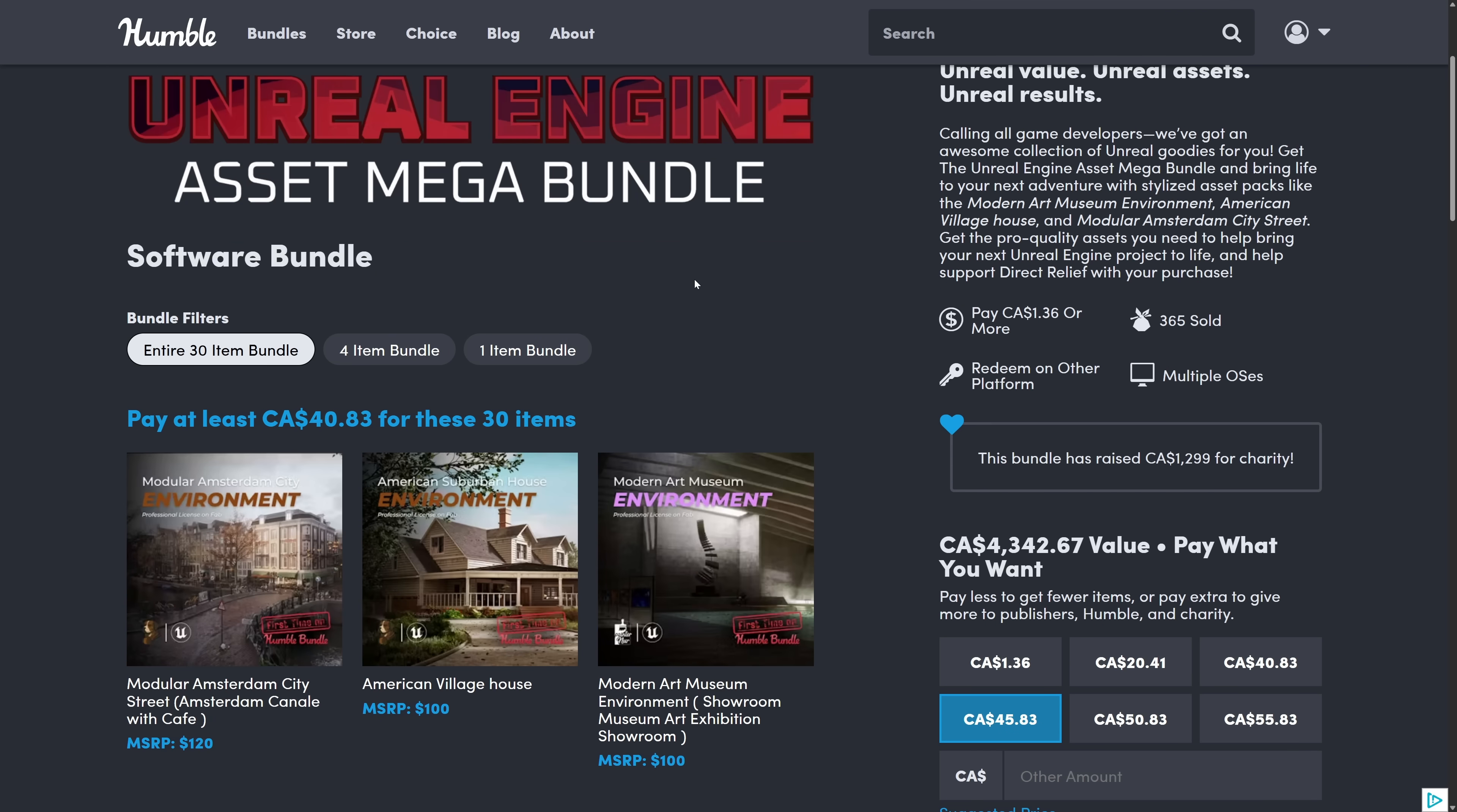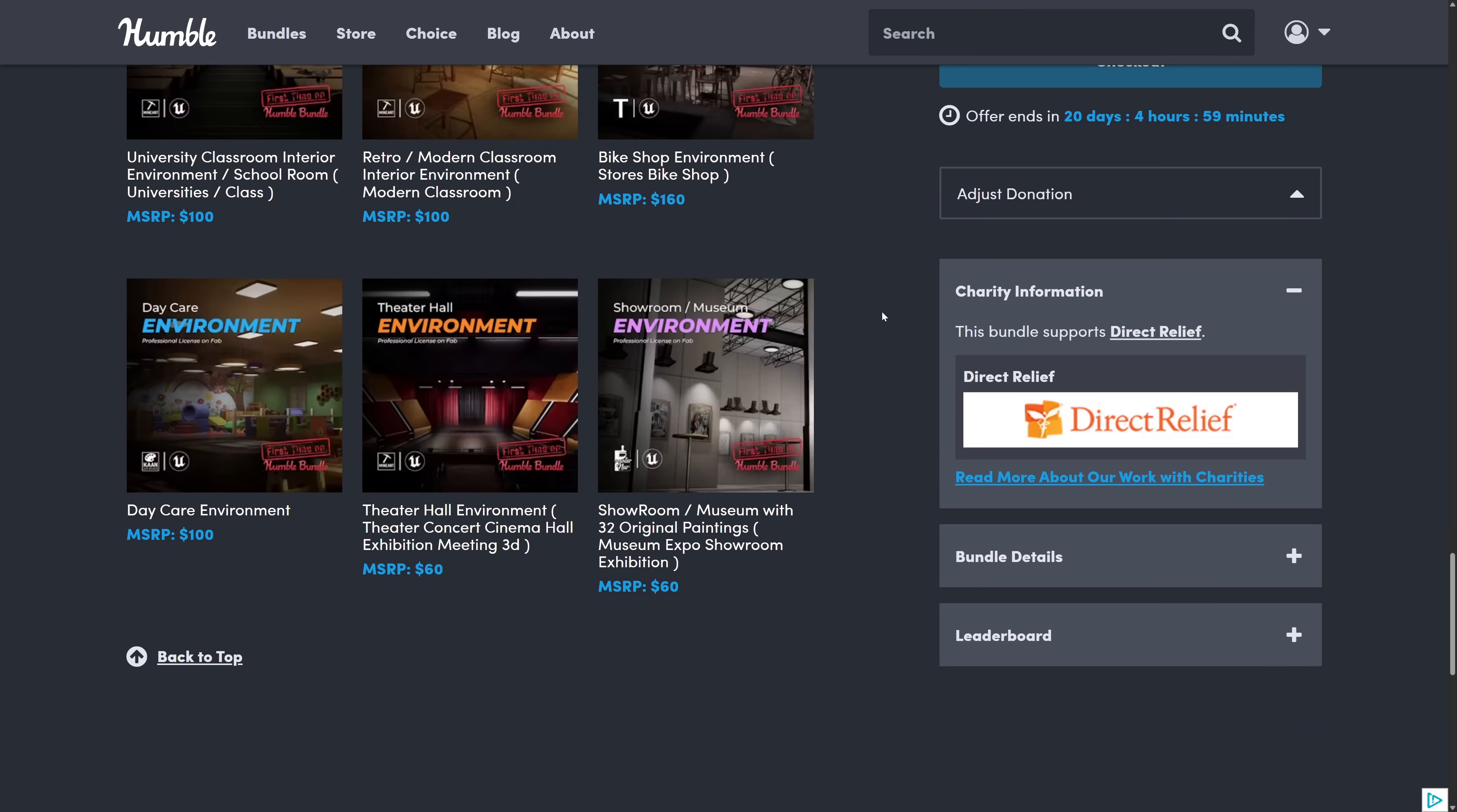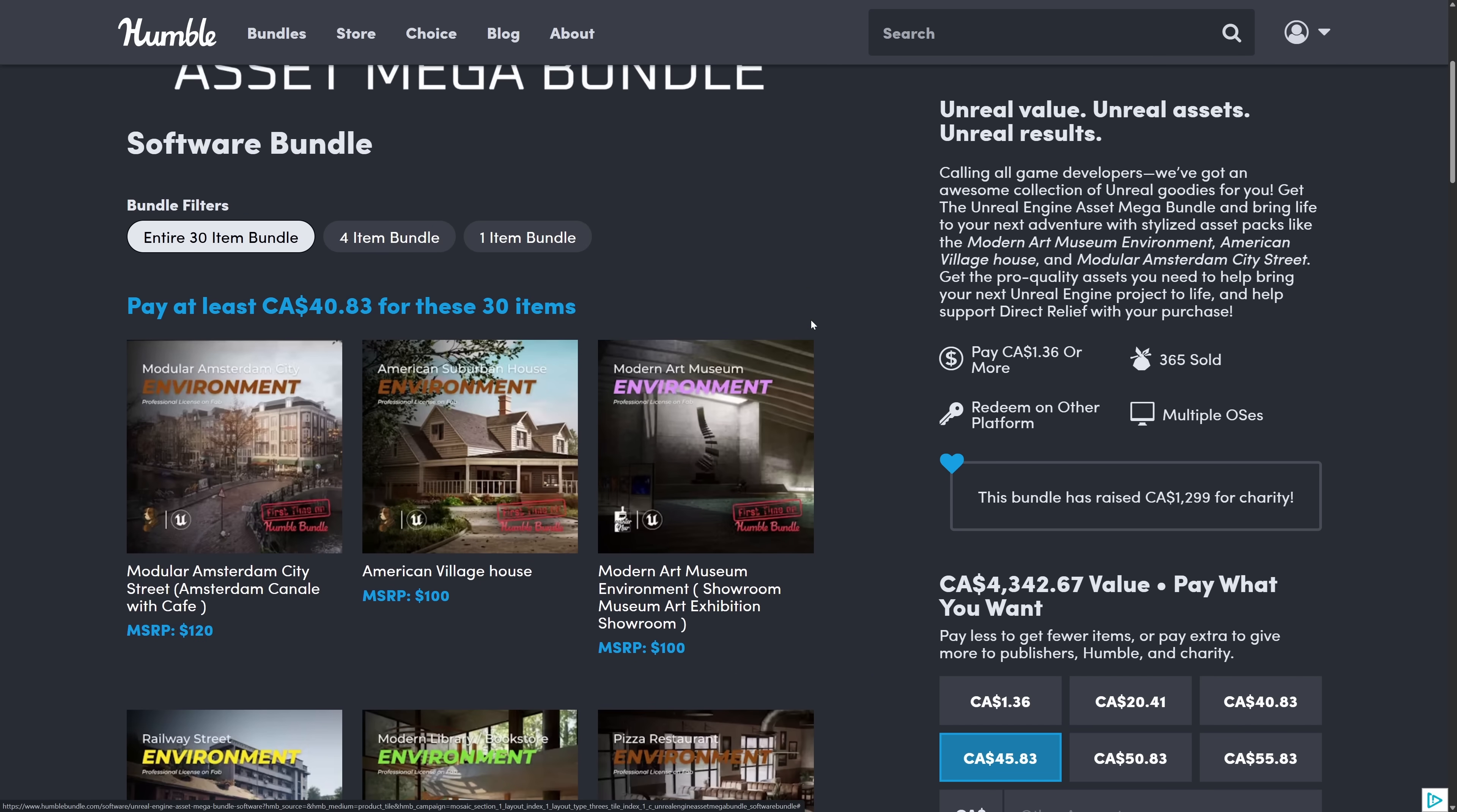And then once again, we've got the star of the show that we looked at earlier on. This is the Unreal Engine Asset Mega Bundle. A ton of different environments here. Each one of these is redeemed on the Fab Marketplace. Sadly, it is key by key by key by key. So it's going to take you a little bit of time to get them all. But again, nice to see a new creator up on Humble.